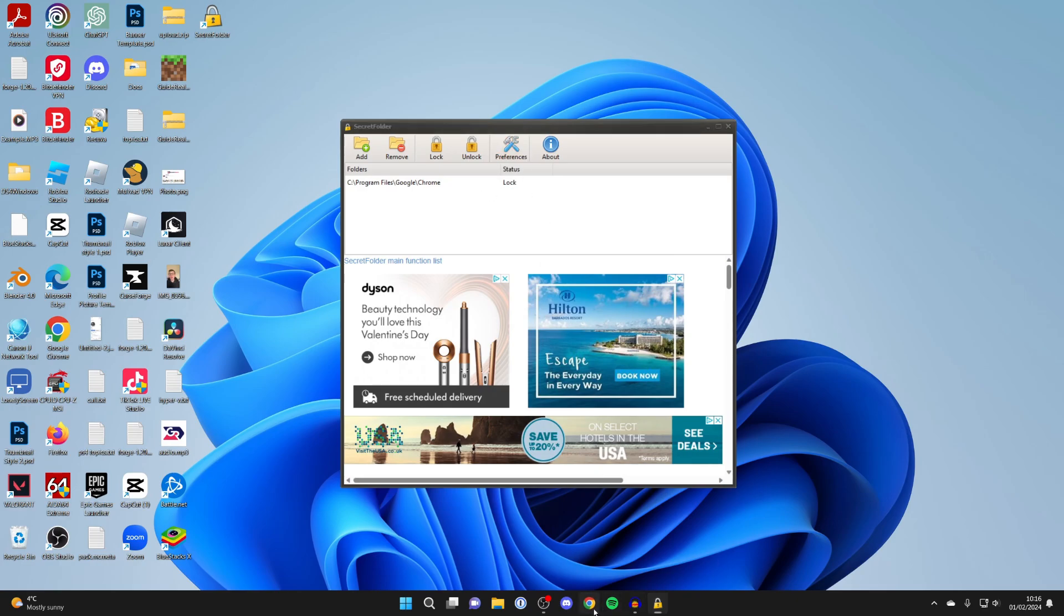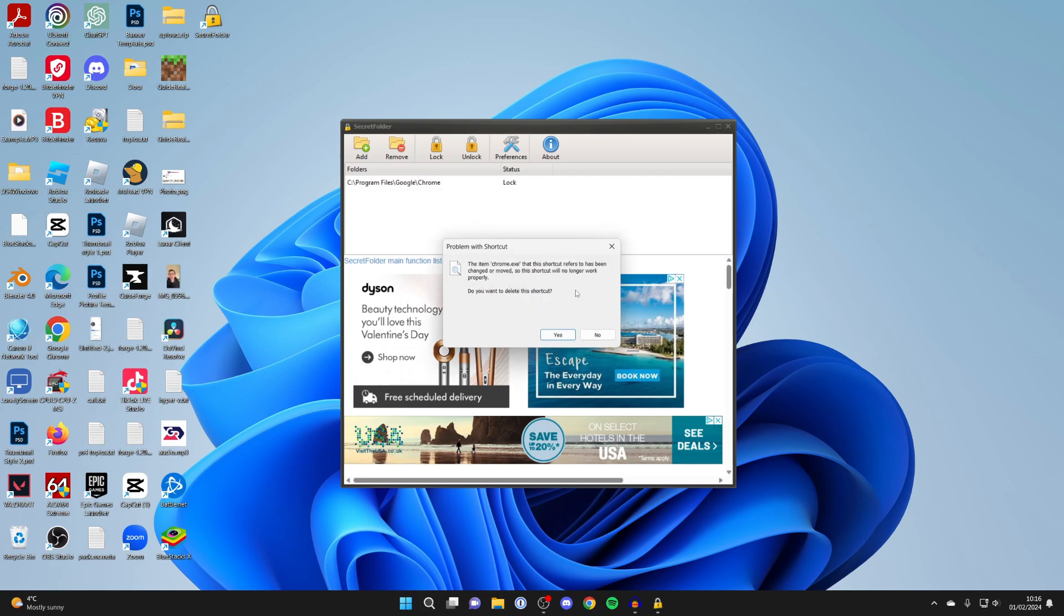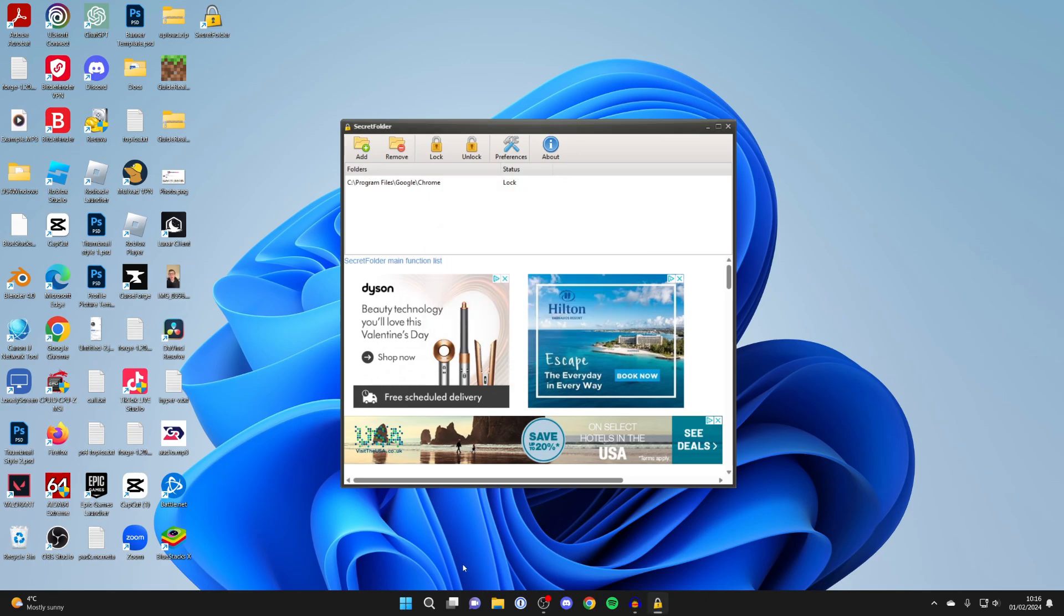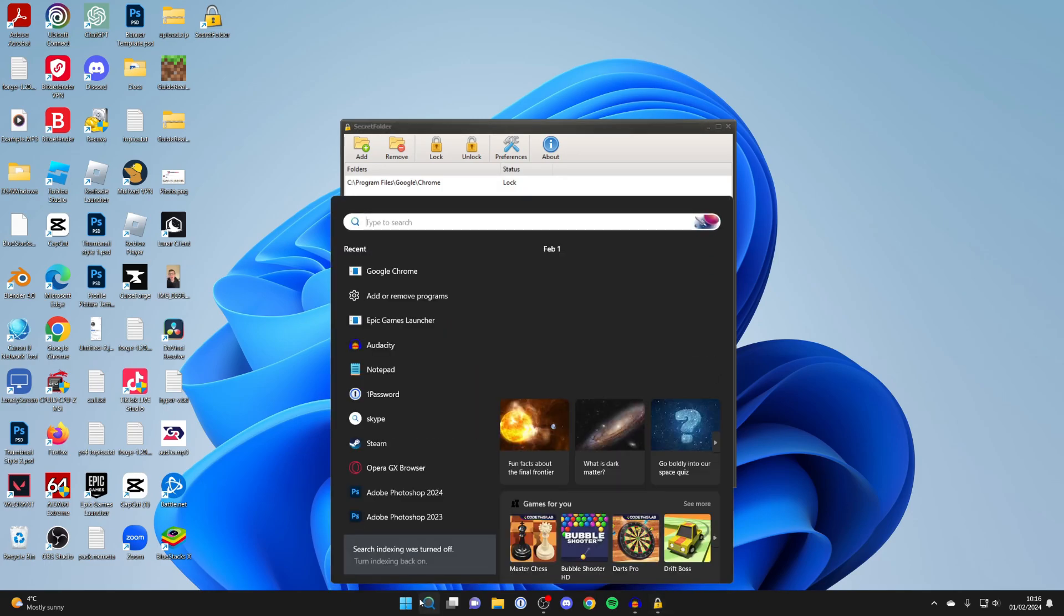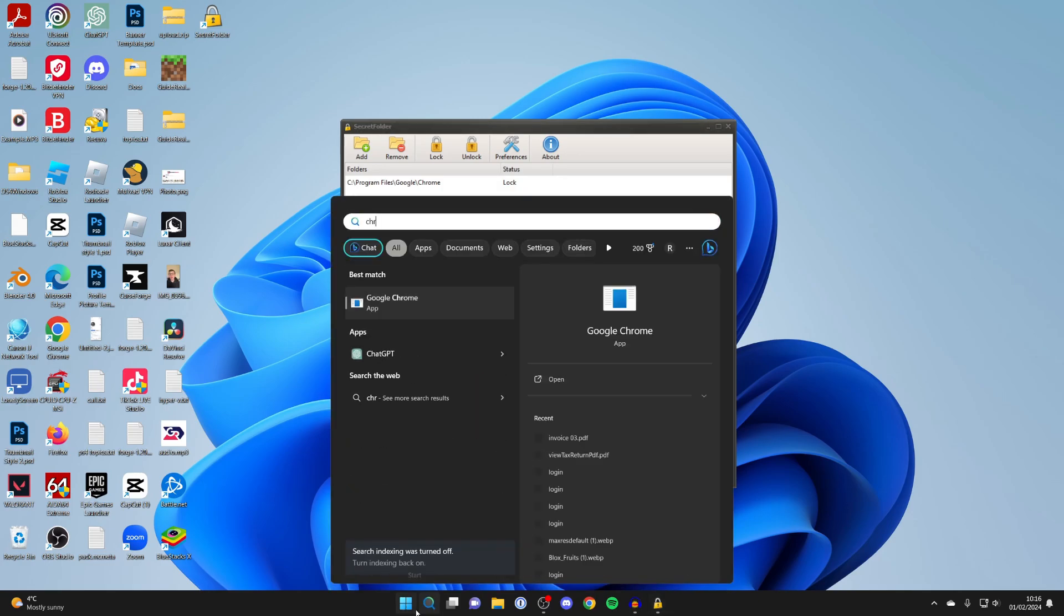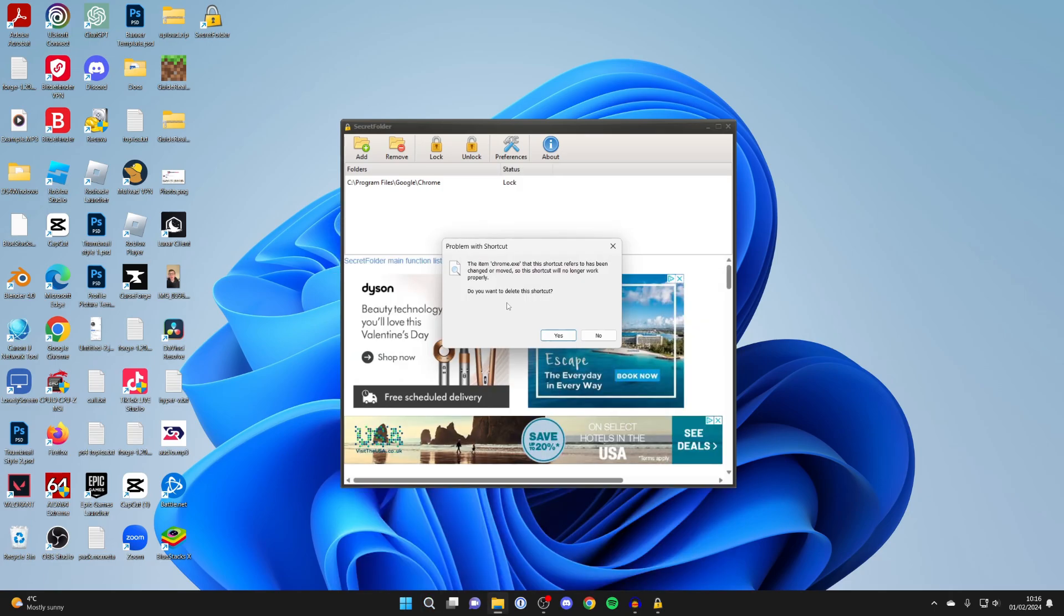Now when I try to open Chrome, we get a pop-up showing Windows is searching, and it won't be able to find it as it's been locked. Even if I search my computer for it, I'll click on it and I can't open it.